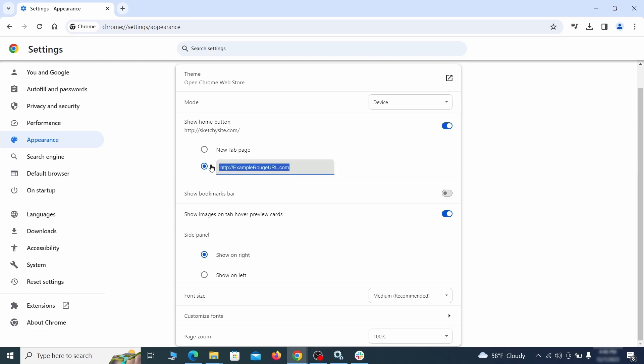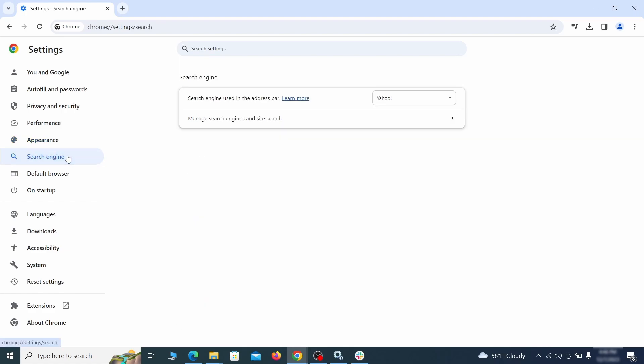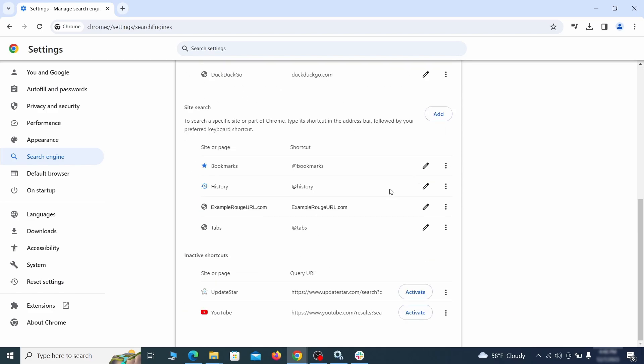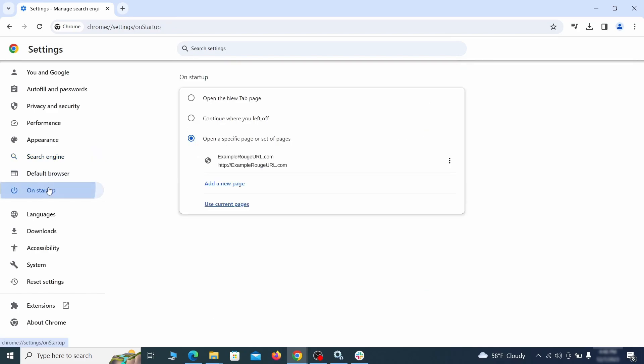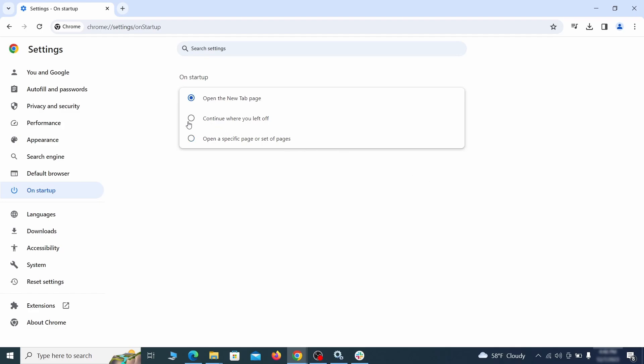Now go to appearance from the left and see if there's any custom URL written in the home button section. If there is and you don't recognize it, delete it. Also visit the search engine tab. Make sure that the default search engine is the one you want and then go to manage search engines. Look for unknown and questionable search engines and if you find any, click the three dots next to it and click remove. Head over to the on startup tab. Check if the third option is selected there. If you spot any odd looking URLs listed, go ahead and remove them as well.